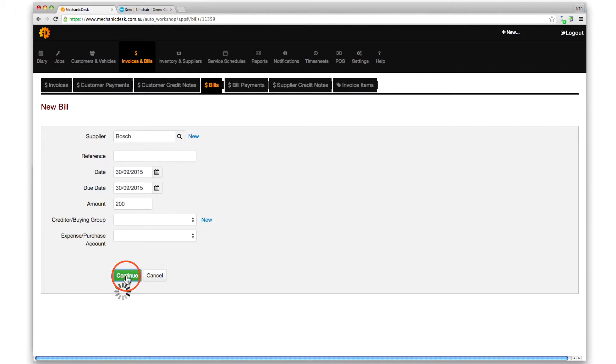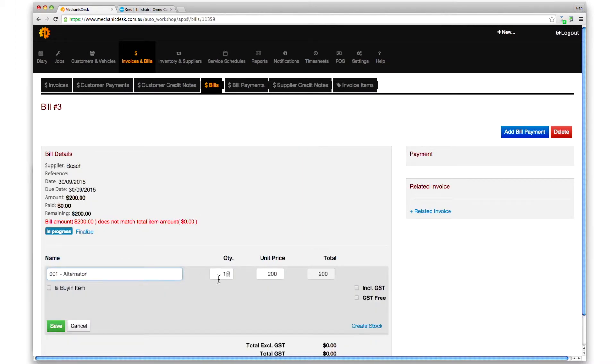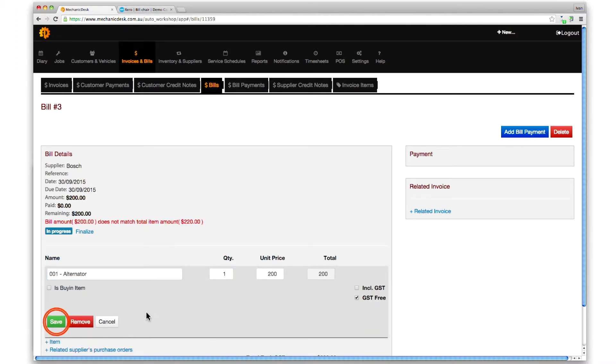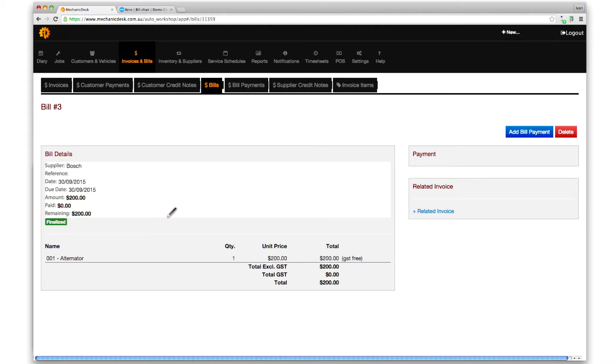Click on the continue button, then add the item to it. Click on save, then the finalize link to integrate it with Xero.